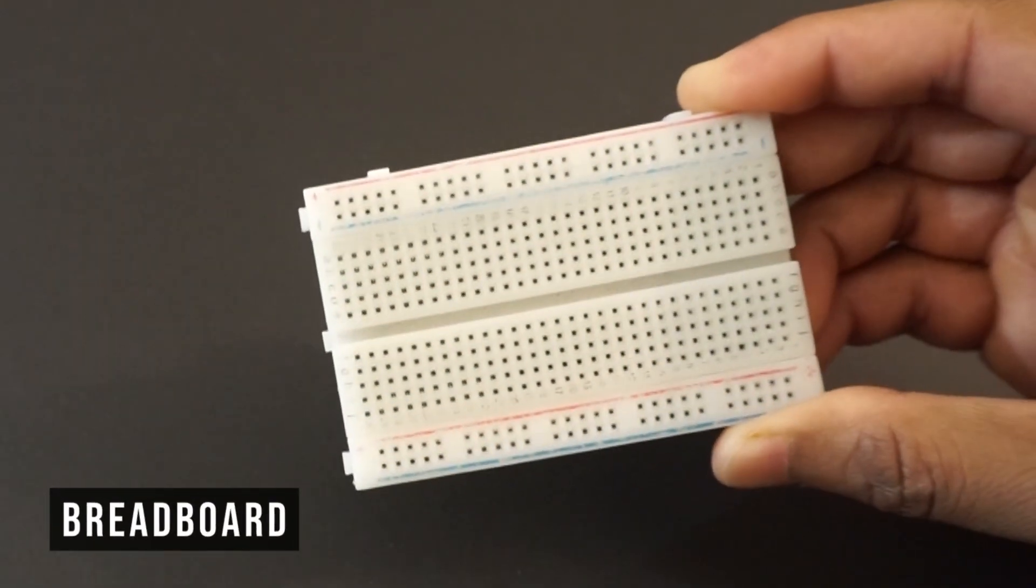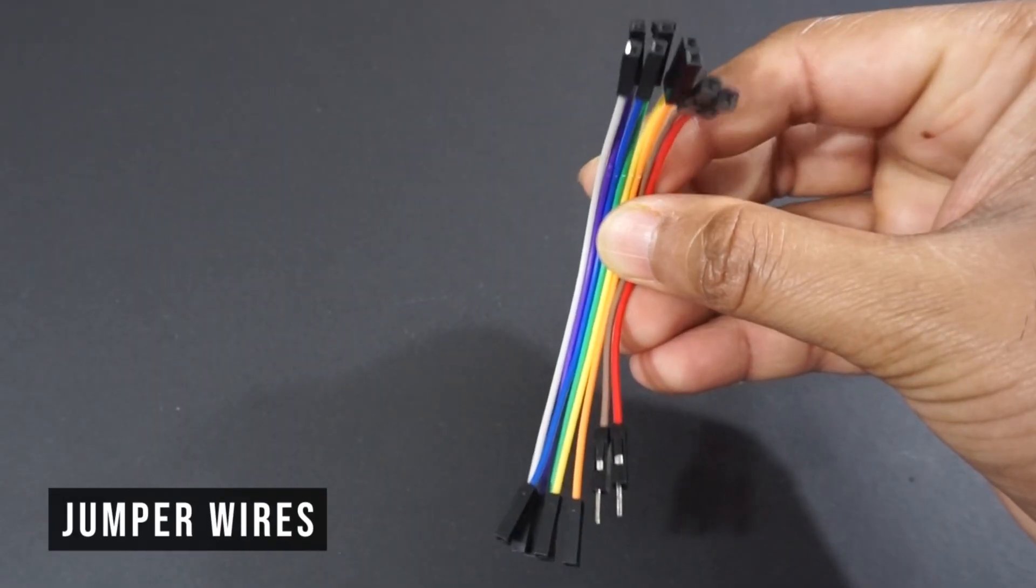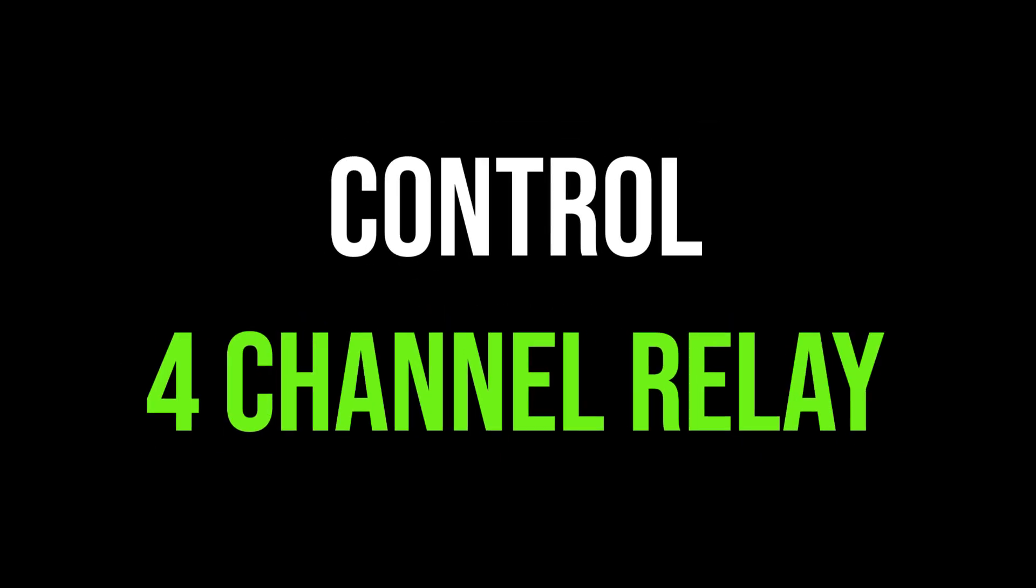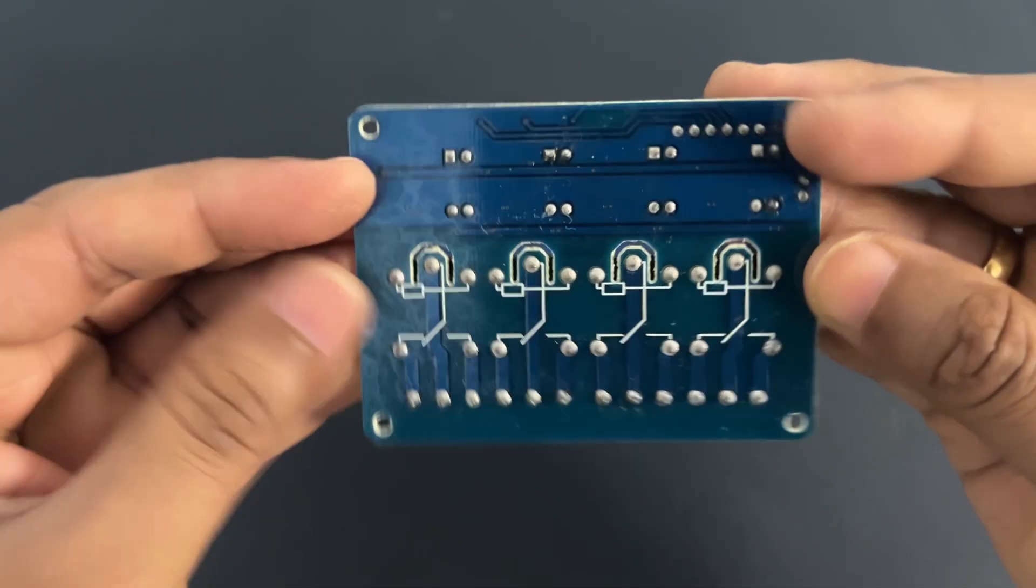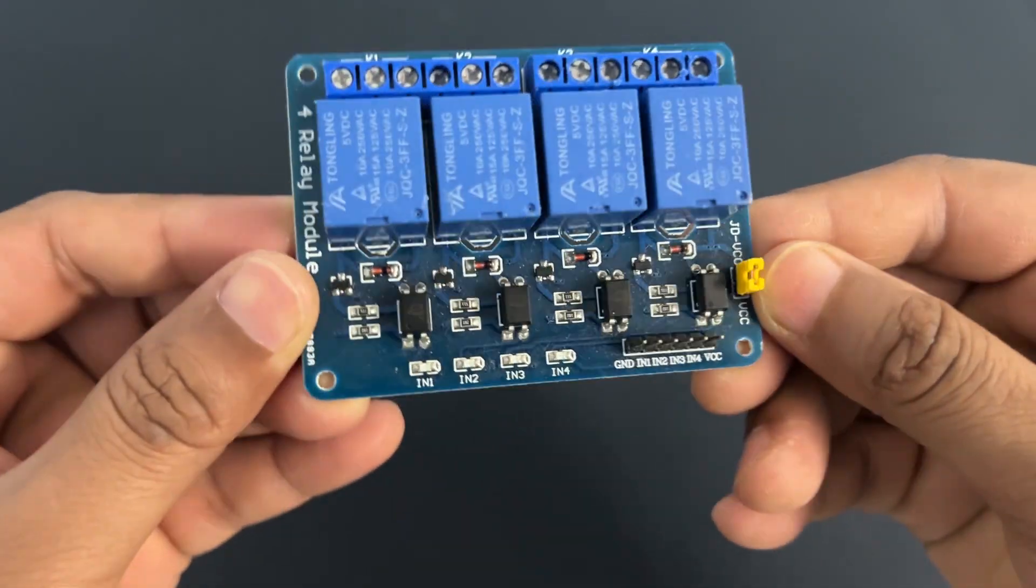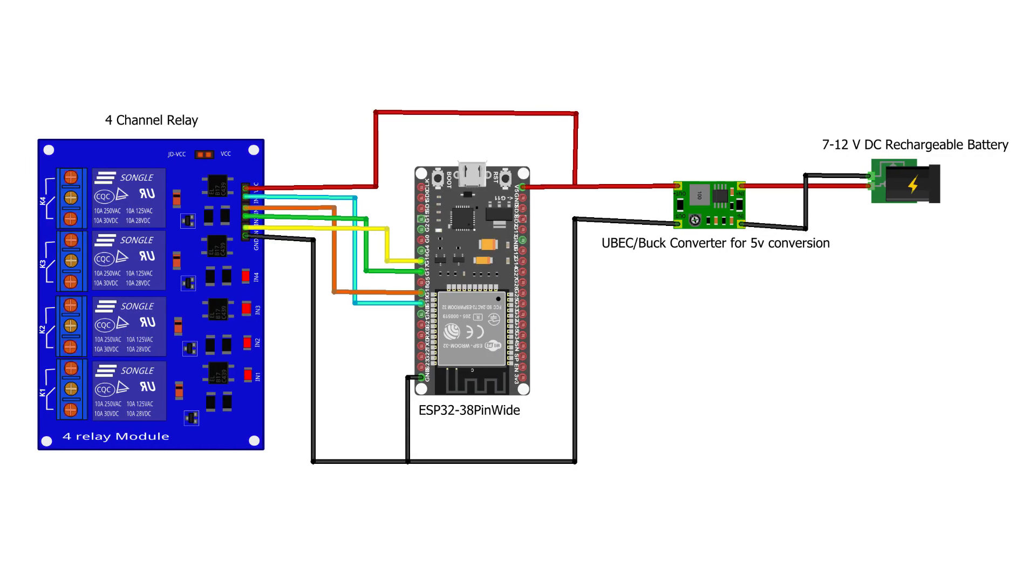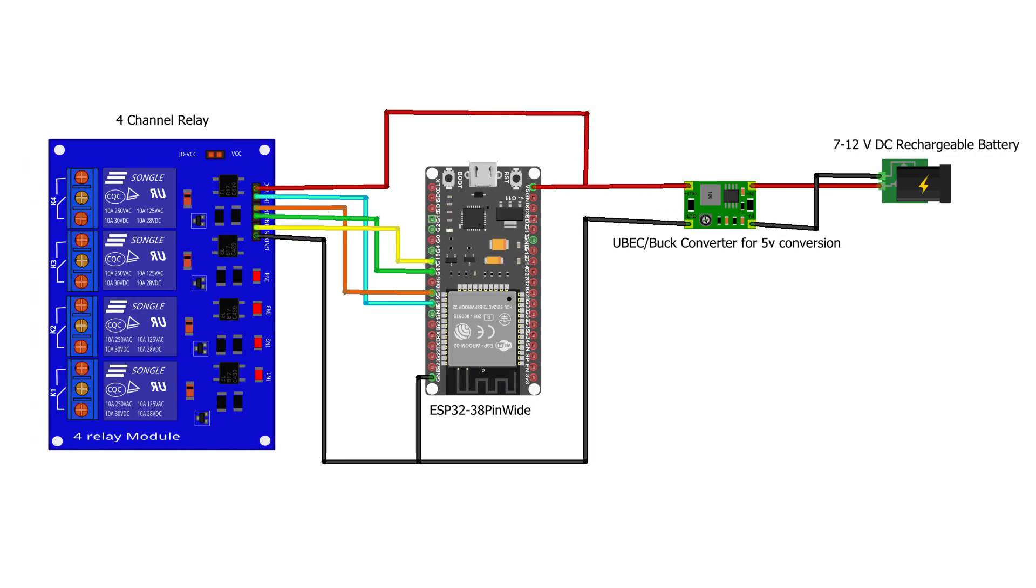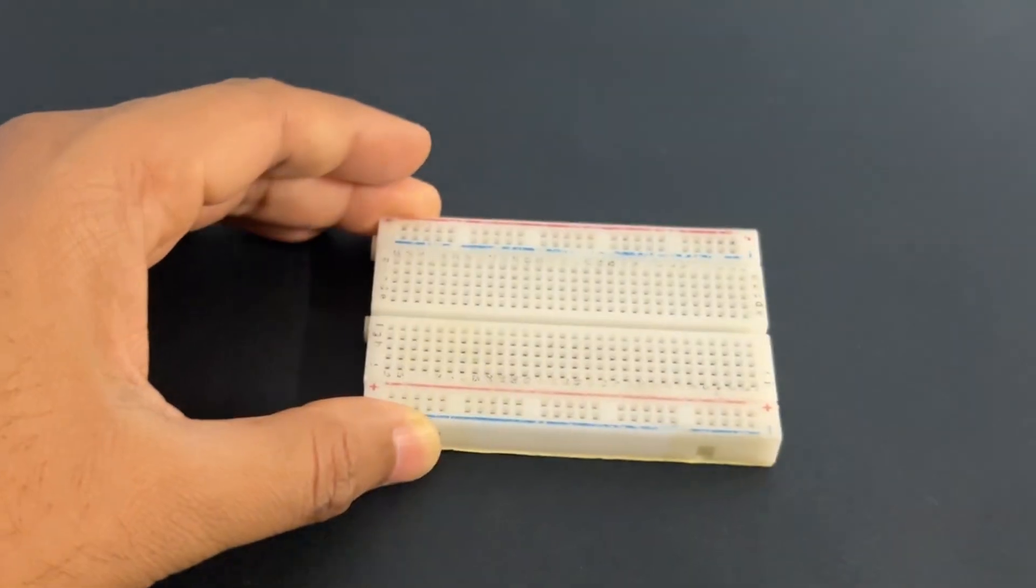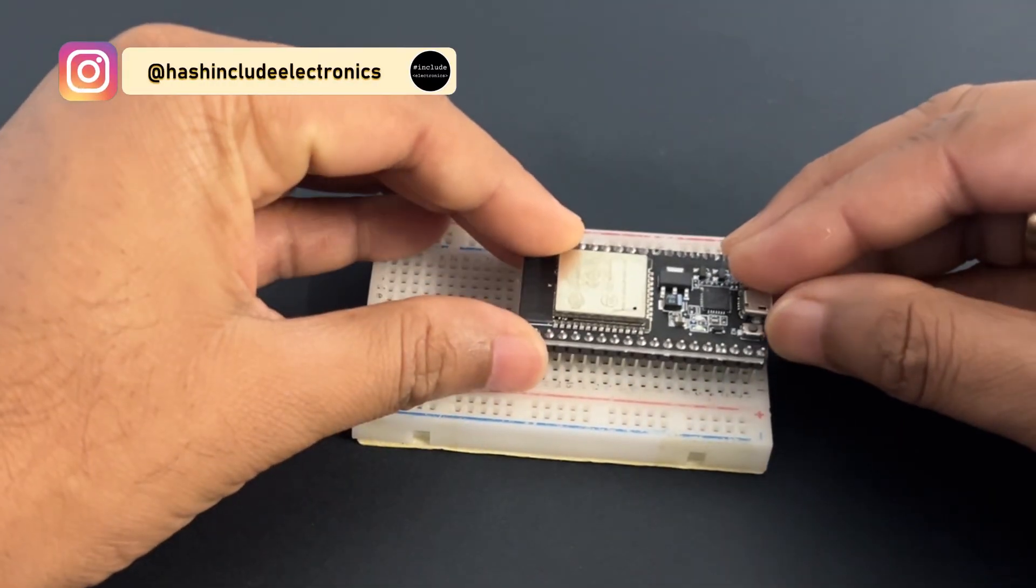Let's see how to control multiple channel relay. In our case we will use 4 channel relay. Now let's make a connection as per circuit diagram. Mount ESP32 module on breadboard.